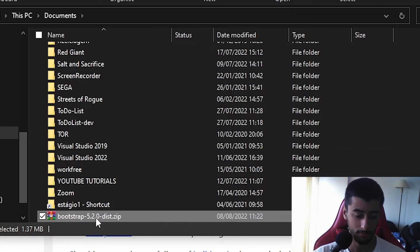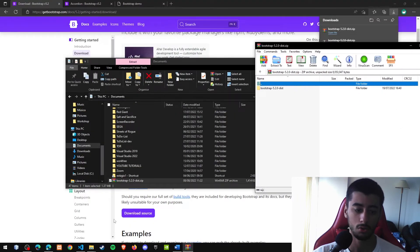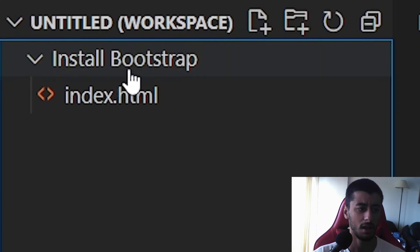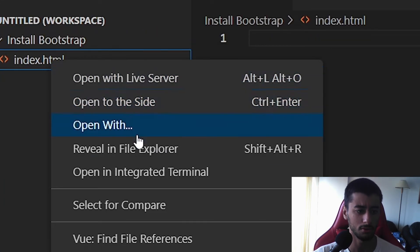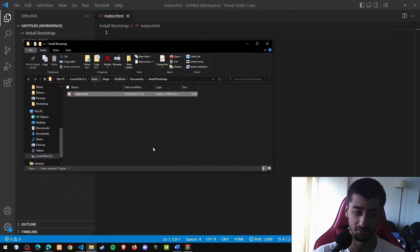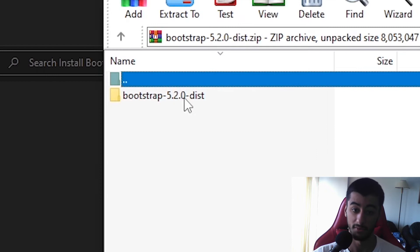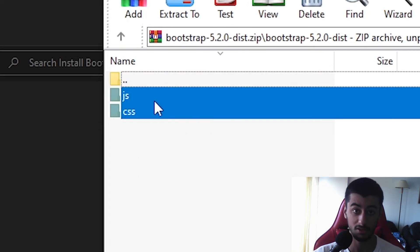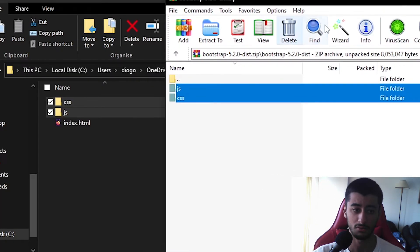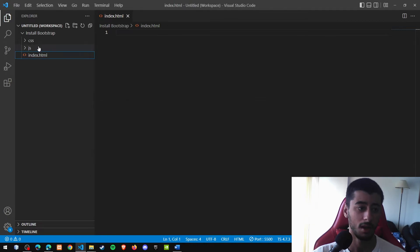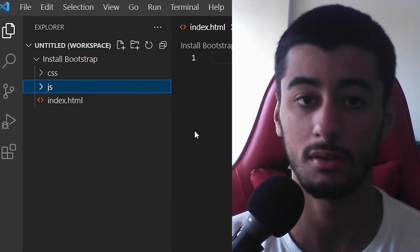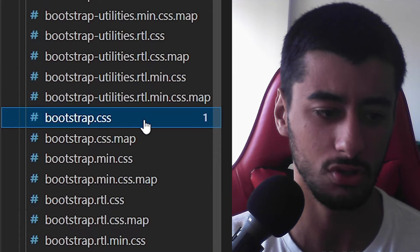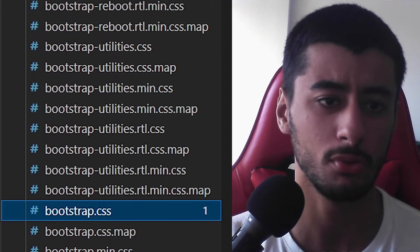I already have it in my documents so I'll open it. I'm going to remove everything from the index and click 'Reveal in Explorer' to see where the files are. Open the Bootstrap 5.2.0 ZIP, select both folders and drag them in. After dragging, close the ZIP — we now have two folders which are the Bootstrap dependencies. The main ones are usually just named 'bootstrap', not utilities, maps, or anything else — just bootstrap.css.